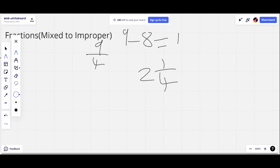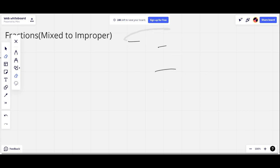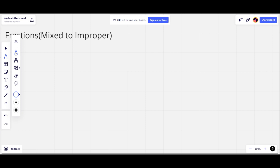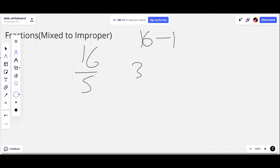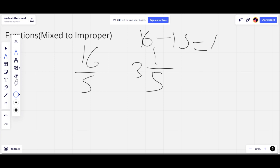So let's do another question like 16 over 5. So 5 times 3 is 15. So we have 3 as our whole number, and then 16 take away 15 equals 1. Then we've got 1, and our denominator stays the same.